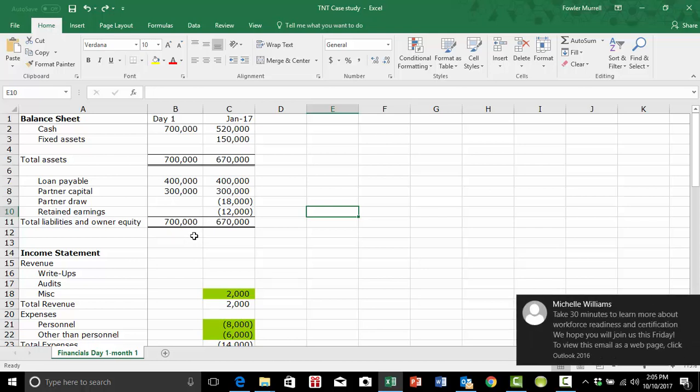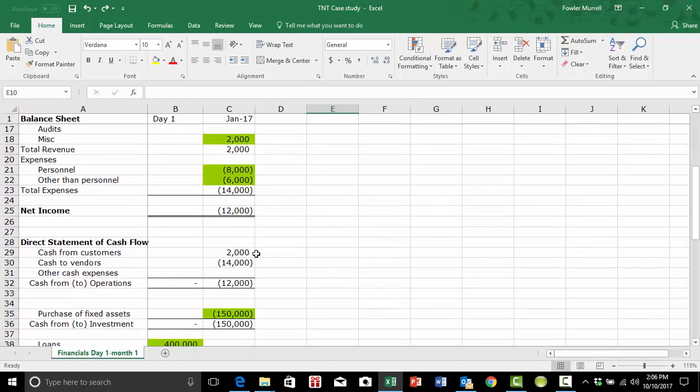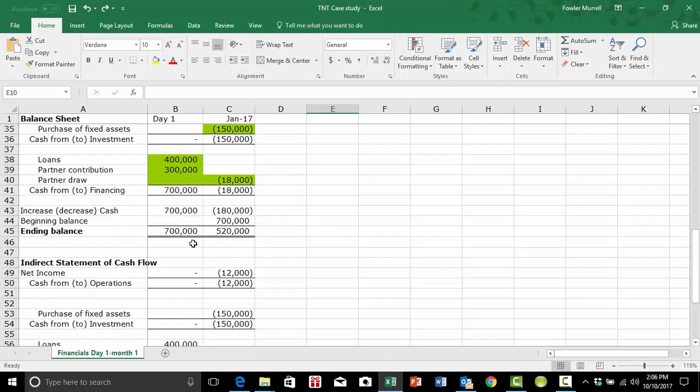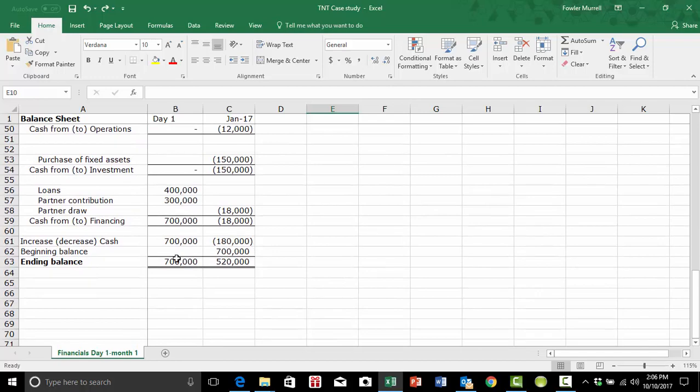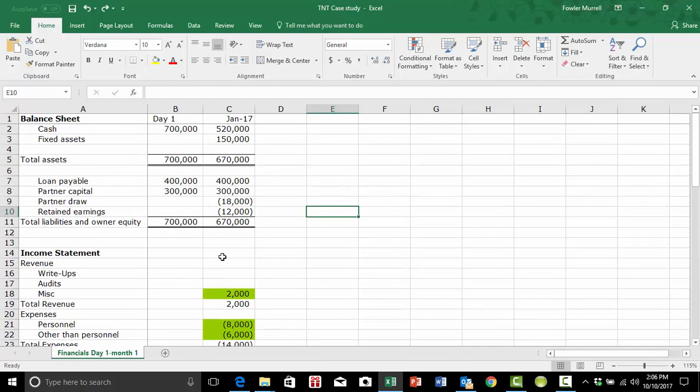There's something called conditional format. So what you're interested in is that assets equal liabilities and owner's equity. What you're interested in is that cash flow in from this statement equals the cash flow in this statement. Let's see how this works.